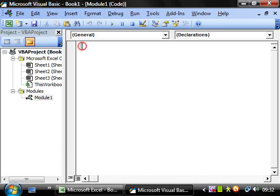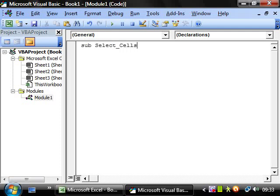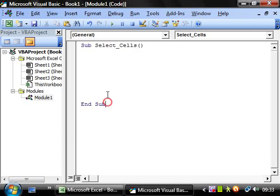Bring up our module screen and we want to create a sub called select_cells, open parentheses, close parentheses, press enter and the sub adds itself in automatically.